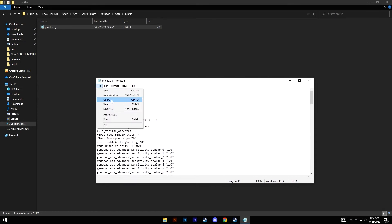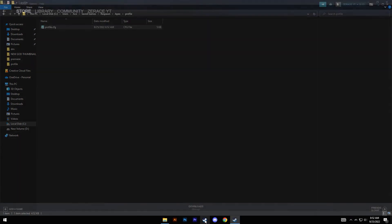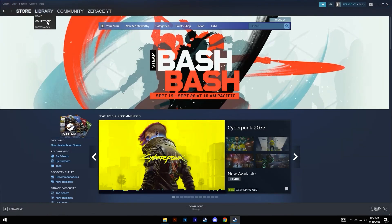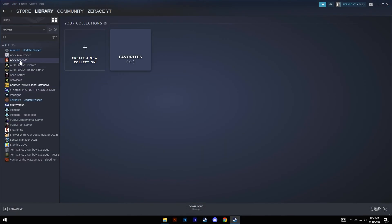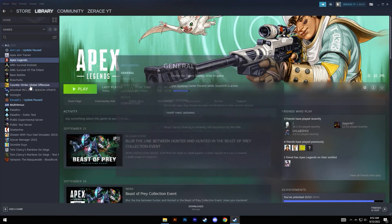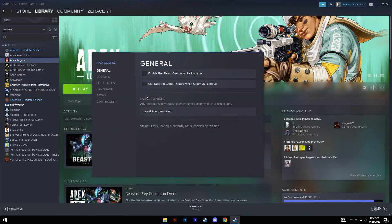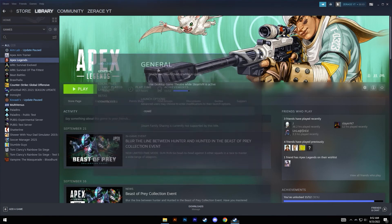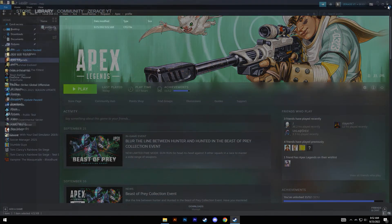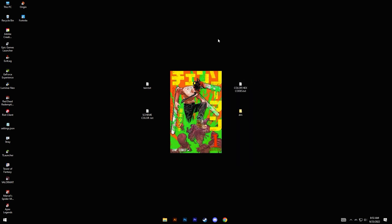Now next, all you need to do is go to Steam, go to Library Collections, right-click, go to Properties, and from the launch options delete this exec command. Now your game will be back to your default settings and will run at 110 FOV. So yeah, this is it for the tutorial.